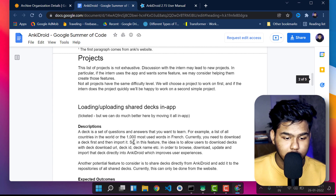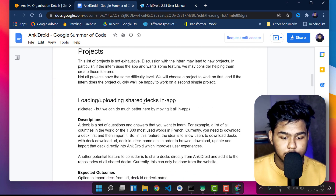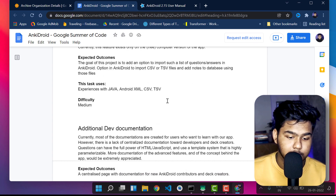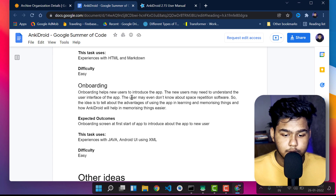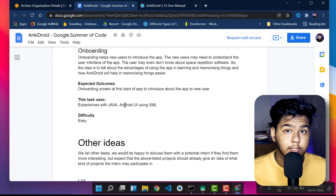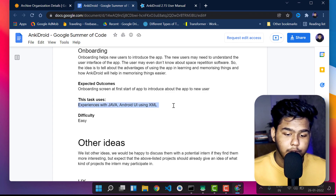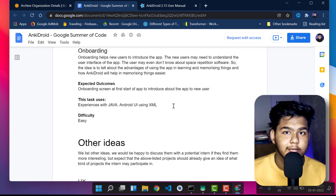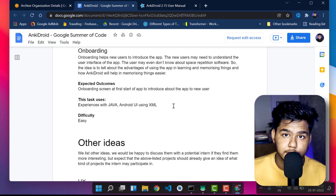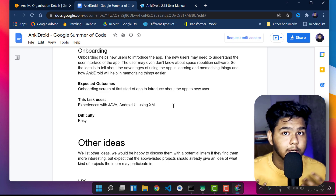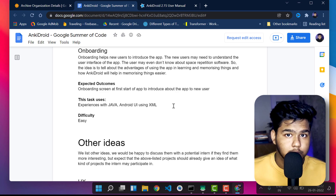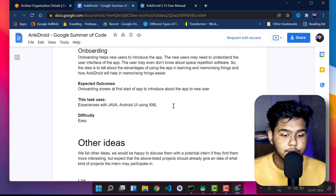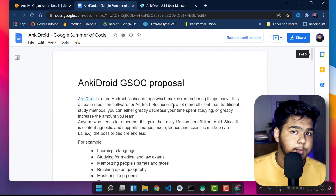On the idea list, you can see proposed projects like uploading shared decks, visual editor, CSV import, and onboarding. The onboarding project helps users get introduced to the app. You can also see the required skills — for example, experience with Java, Android UI using XML. If you know these things, you can apply to this organization for that particular project. Organizations tend to propose similar project types across years, so 2021 ideas give a good preview of 2022.